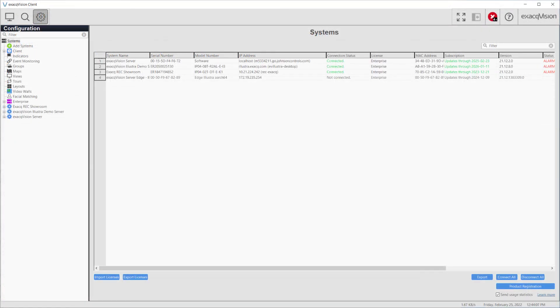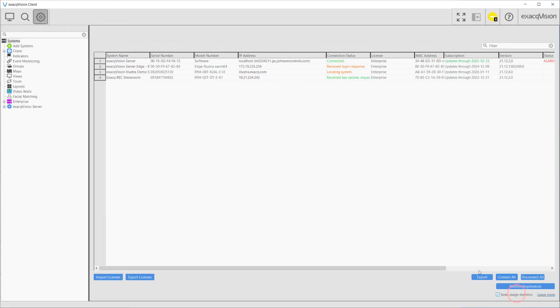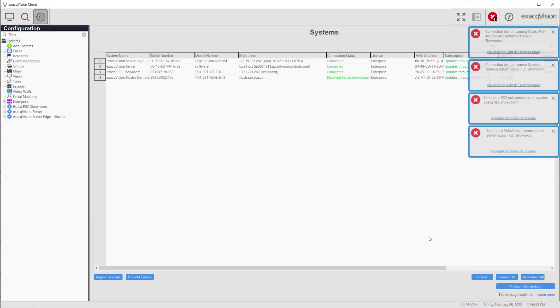Lastly, the connect all and disconnect all buttons provide a quick way to enable or disable client connections to all listed systems at once.